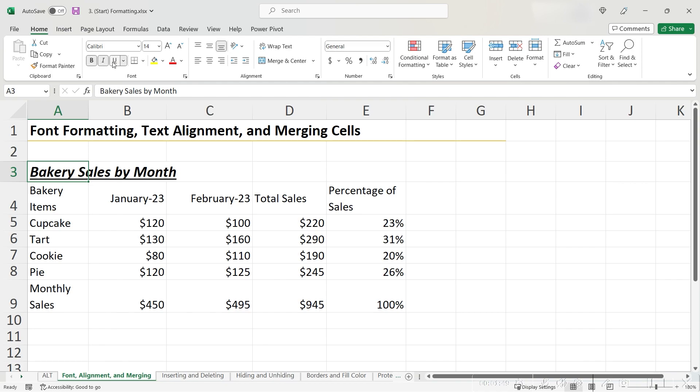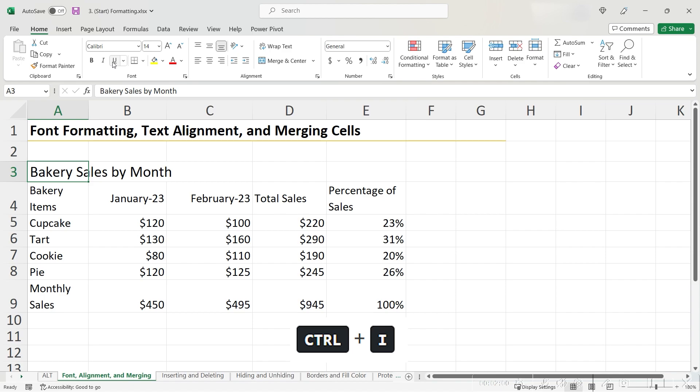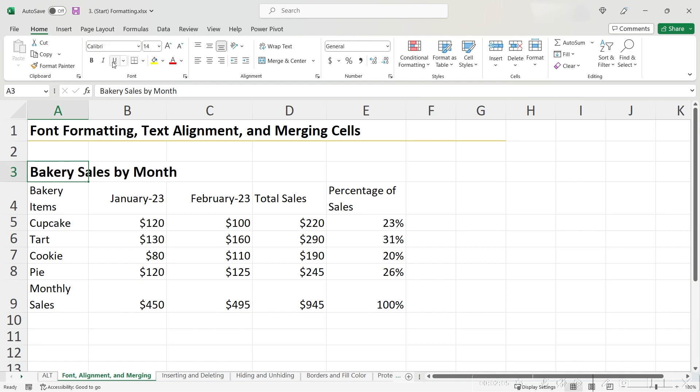You can also access all of these features using the shortcuts Ctrl-B for bold, which actually just removed my bold, Ctrl-U for underline, which actually just removed my underline, and Ctrl-I for italicize, which actually just removed my italicize. I actually liked how it looked with bold, so I'm going to hit Ctrl-B one more time.